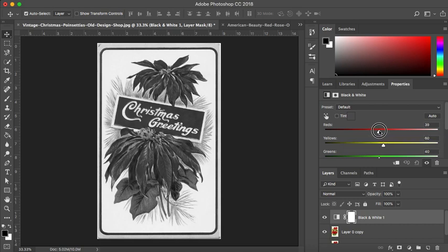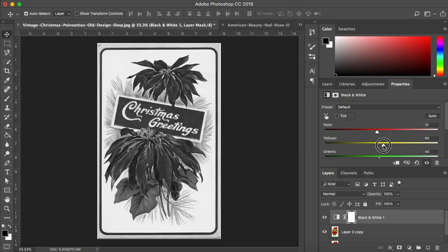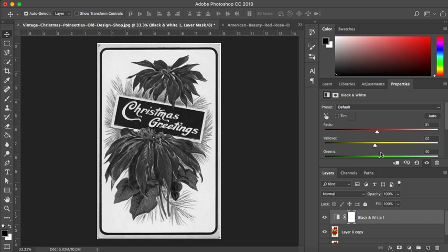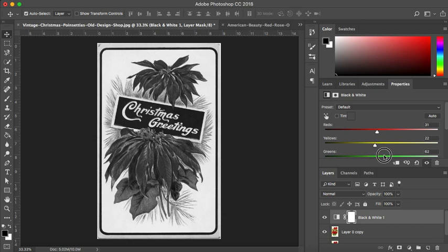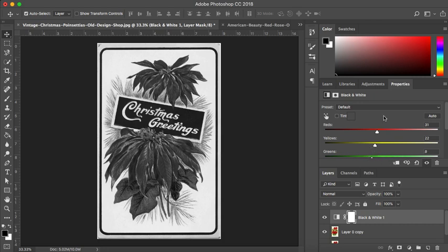You can see I can make the reds very dark. I can change the yellows. And what this gives you the ability to do is just change the effect of that black and white, change the contrast. You can really play around with it and get different effects with the same black and white option.